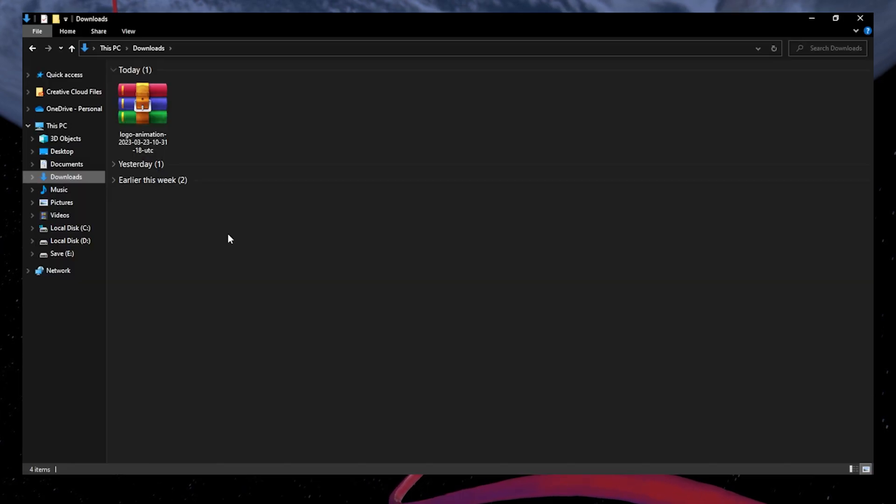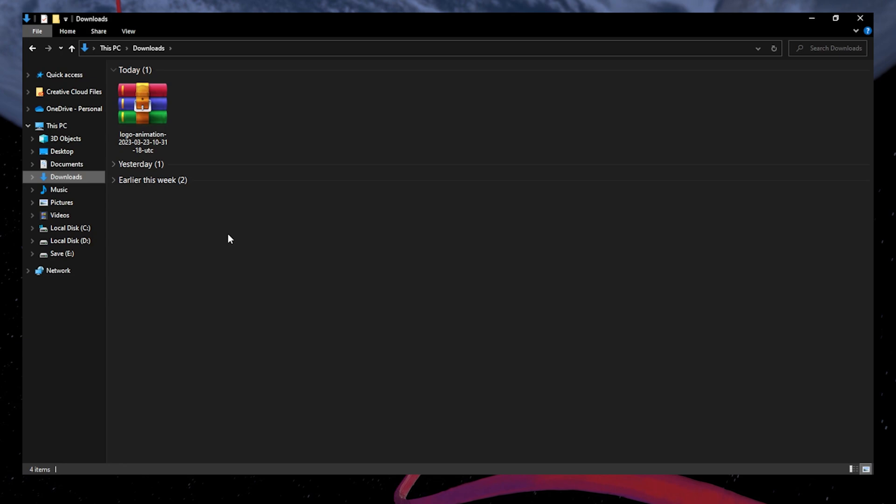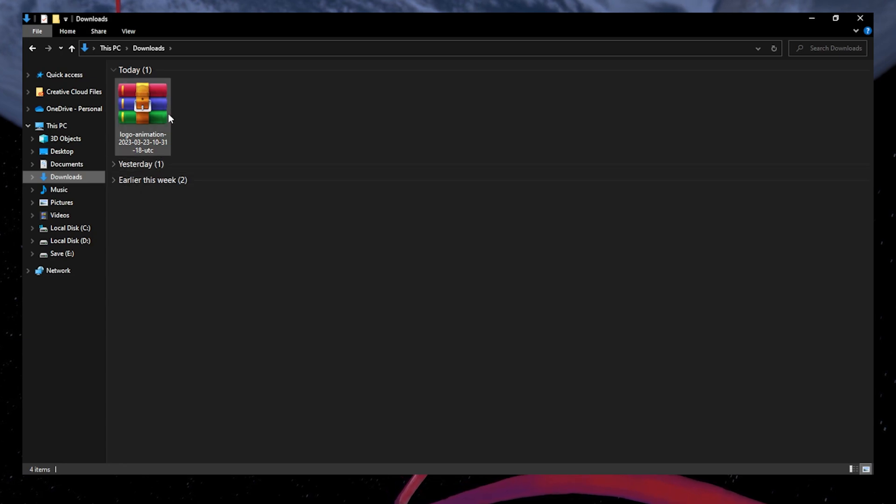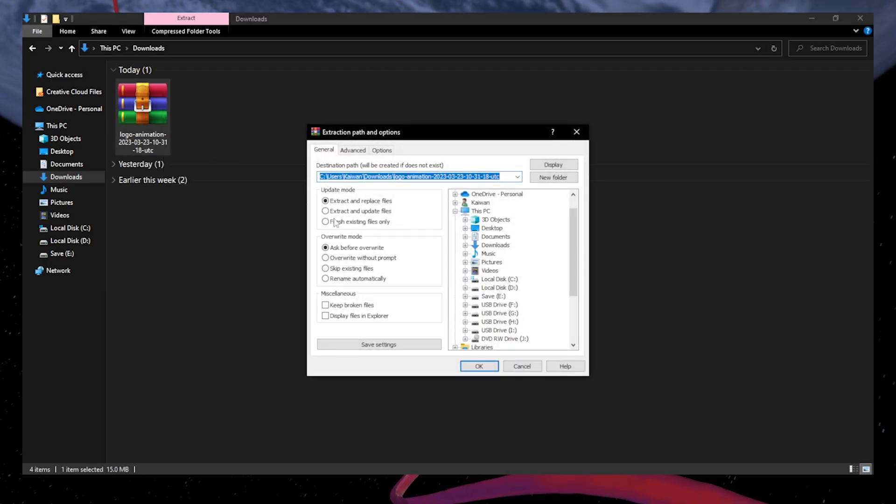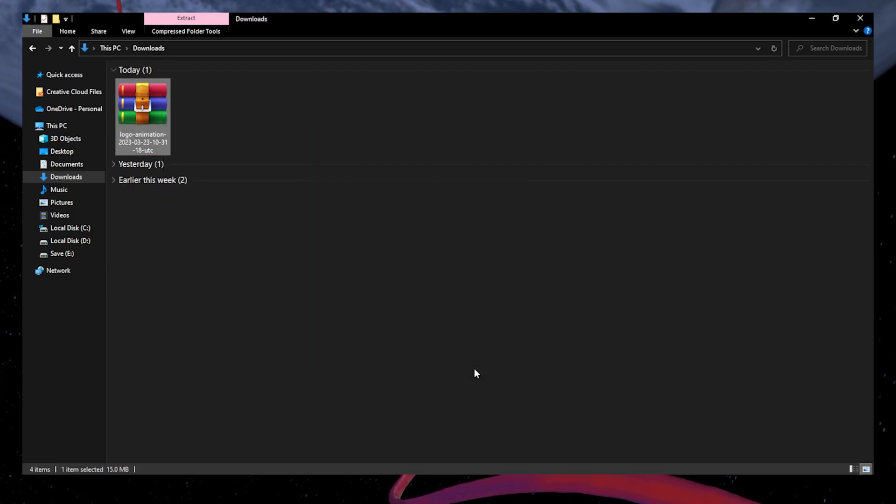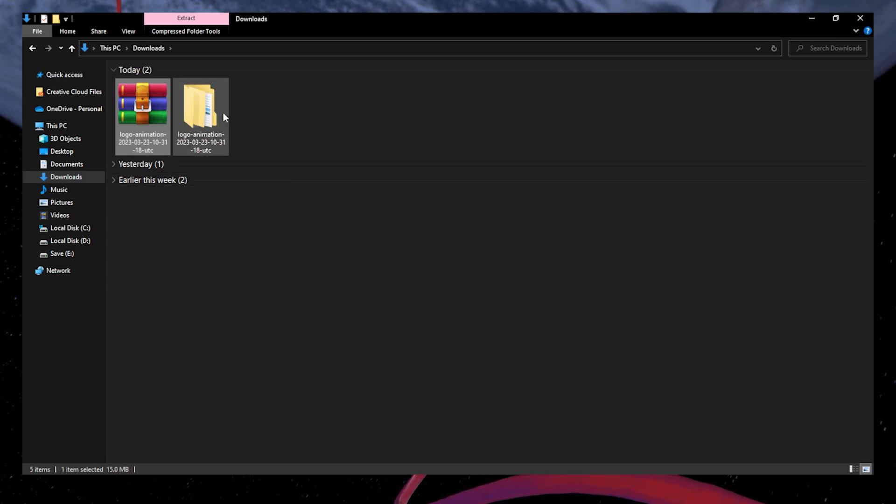Most Envato Elements files will be compressed. To unzip this file on your Windows PC, simply right-click the zip file and select to extract the entire file in your Downloads folder. You can follow the same steps on your Mac.